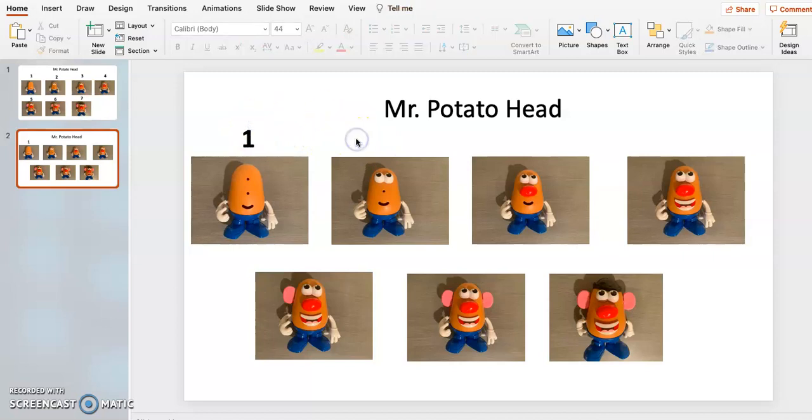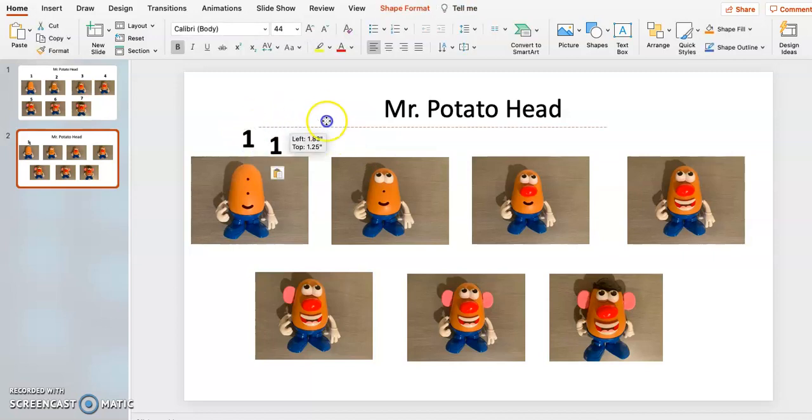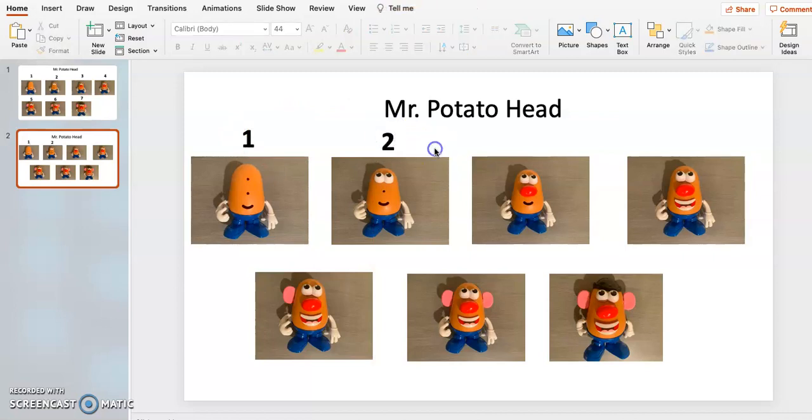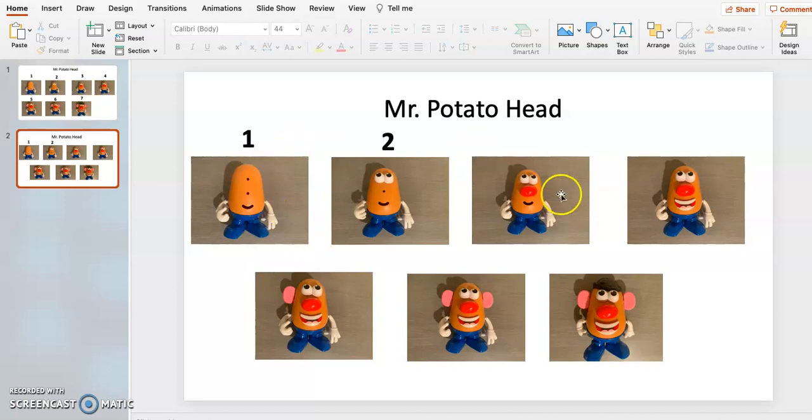And maybe you only do a few steps at a time. You might only get to number two, right? Because you're starting off with a new activity. They may feel like they don't like the Mr. Potato Head. It's very challenging for them to push the pieces in with you. So you might only get here.